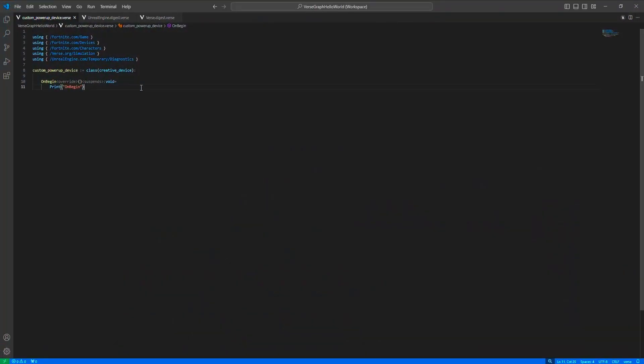Today we'll implement a custom power-up device which we will use to amplify the damage of the players. Of course, there is already a damage amplify device, but it only allows you to amplify the damage by 4 — it's limited. With this device, you can amplify the damage with whatever value you want.